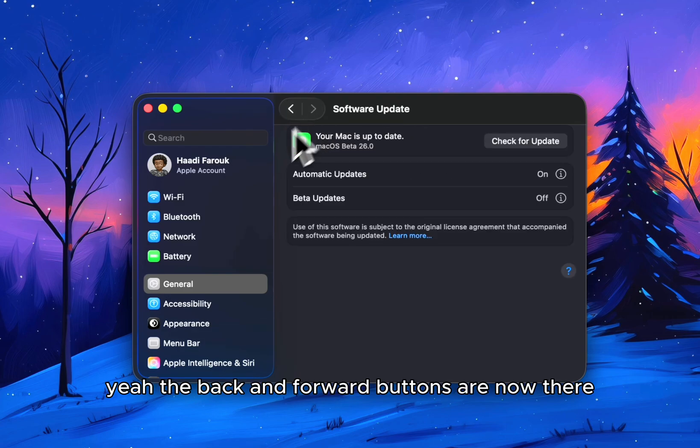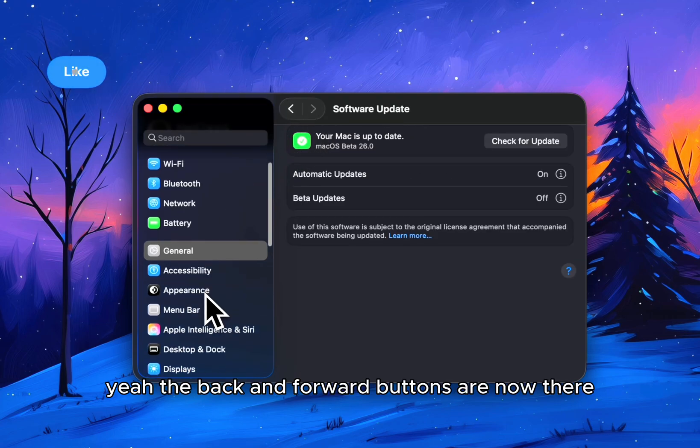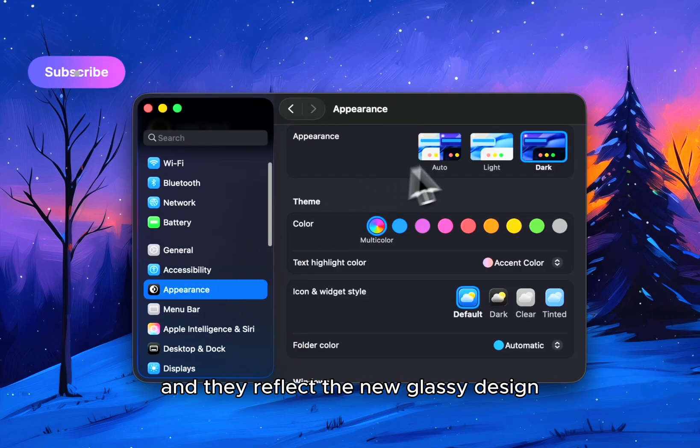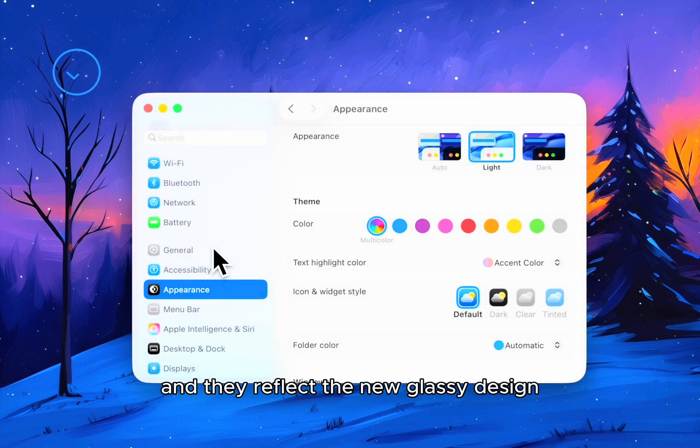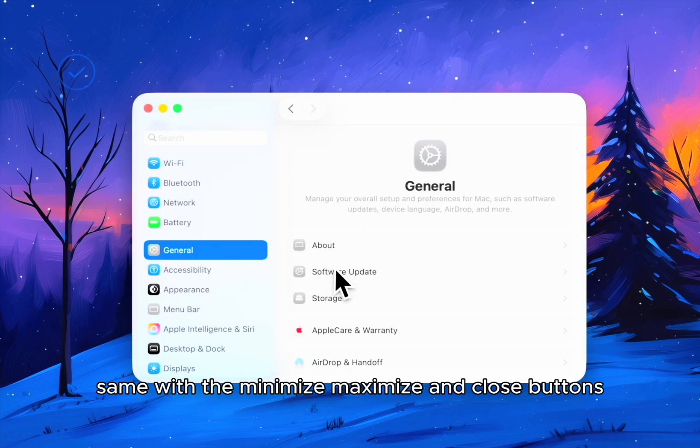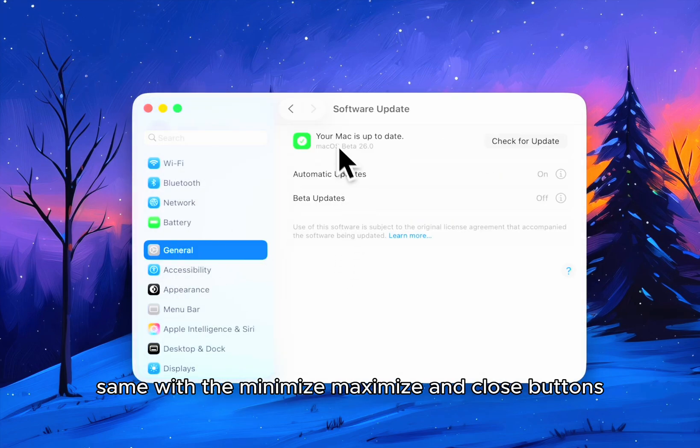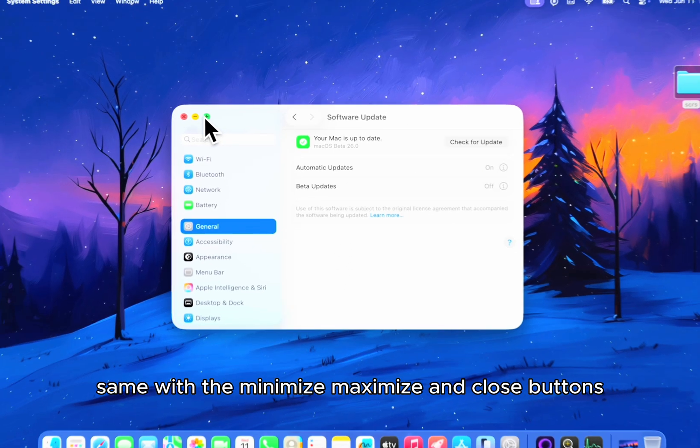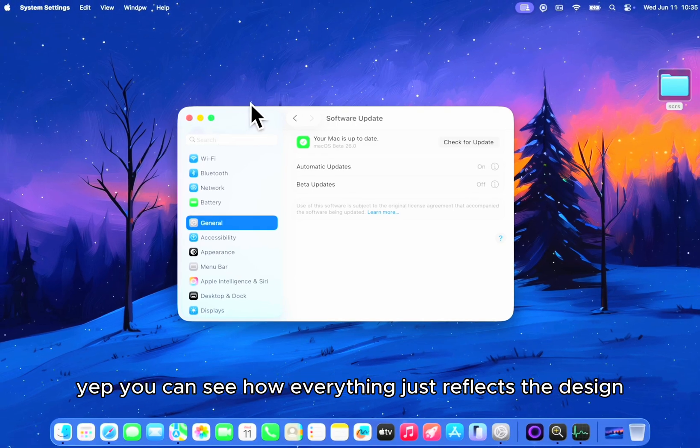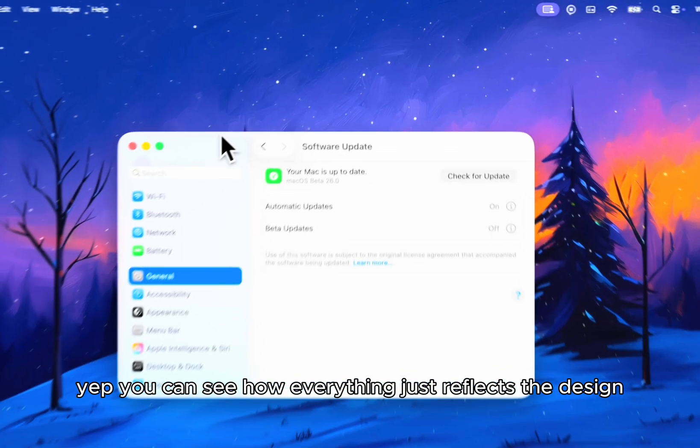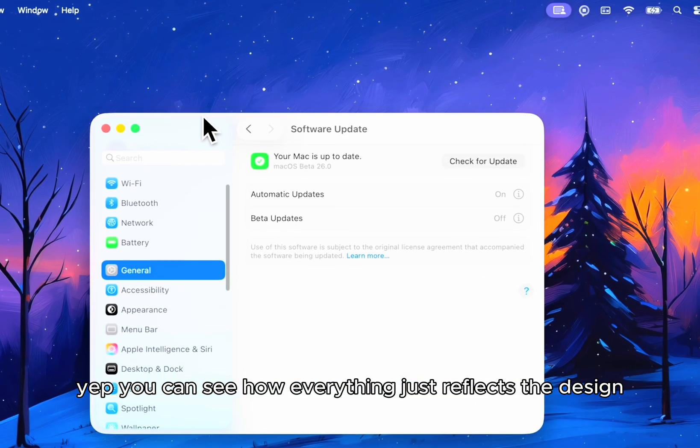The back and forward buttons are now there and they reflect a new glassy design. Same with the minimize, maximize and close buttons. You can see how everything just reflects the design.